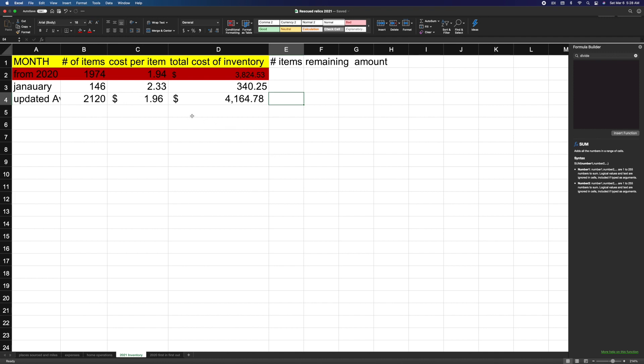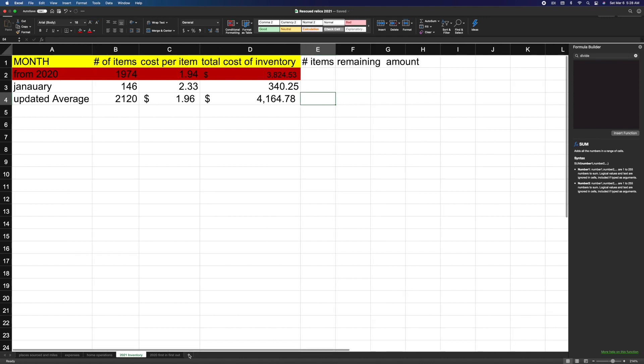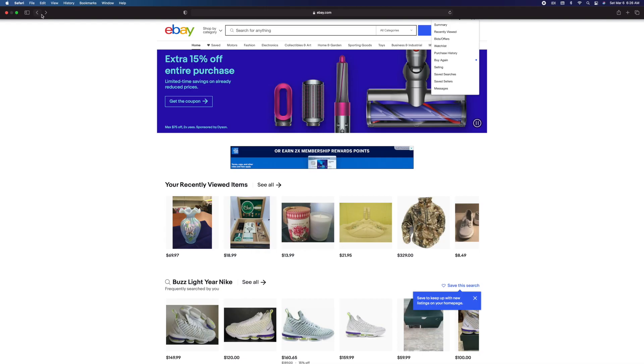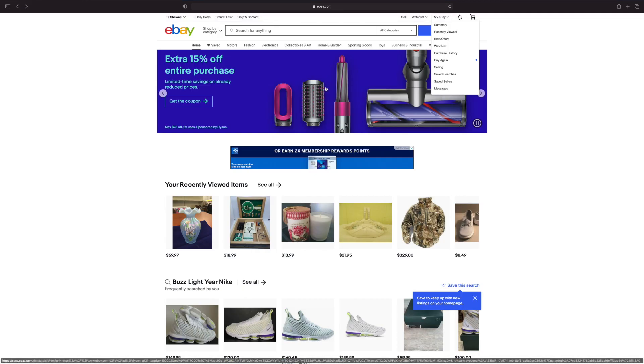So now, what I'm going to do is I'm going to take the number of items I sold. And do something else from there. Okay, so now I have to go to eBay and find out how many items I sold in January.